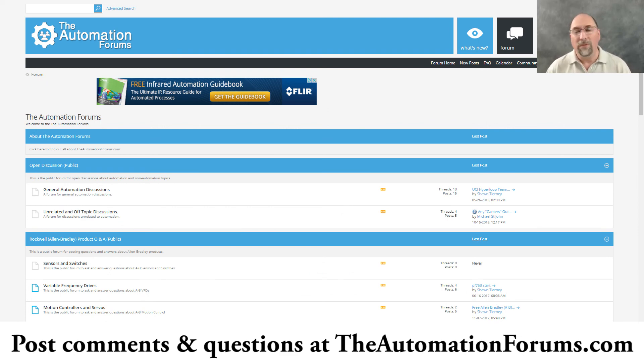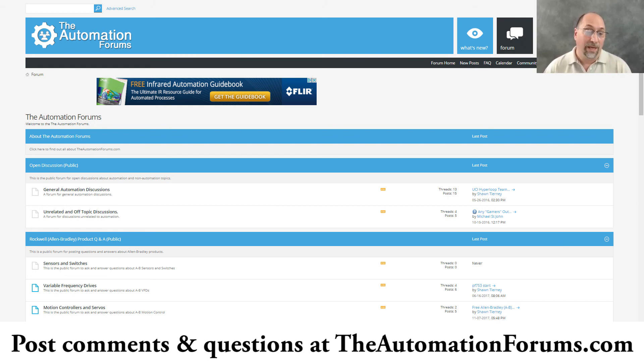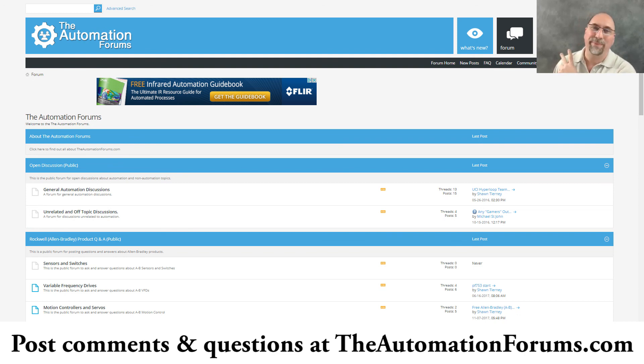Now with that said, if you have any questions for me, feel free to post them over on my free forum, theautomationforums.com, which I try to check every single day to answer questions. And with that, that's the end of this video. Until next time, peace.